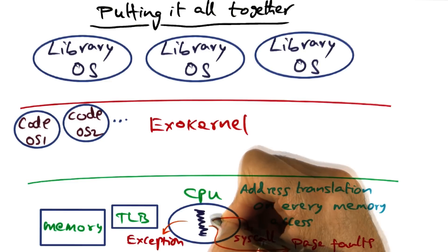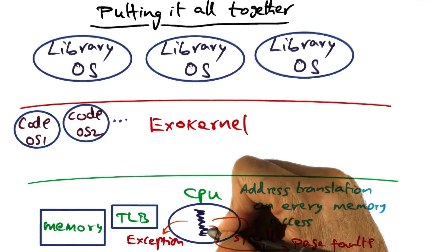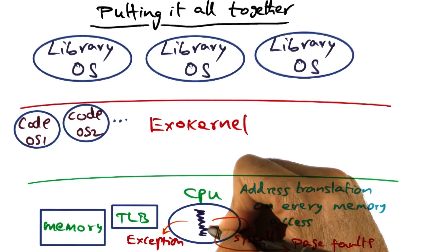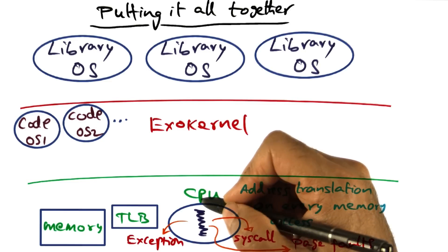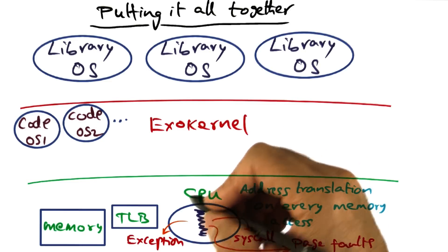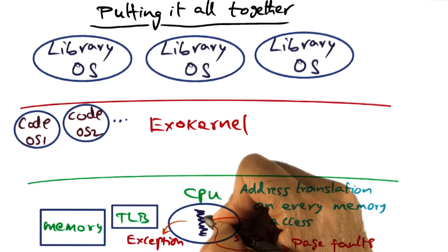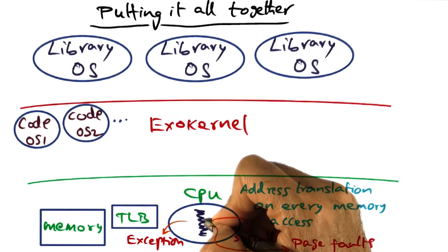Even worse, this thread could do something stupid, such as divide by zero or something like that, that causes an exception.